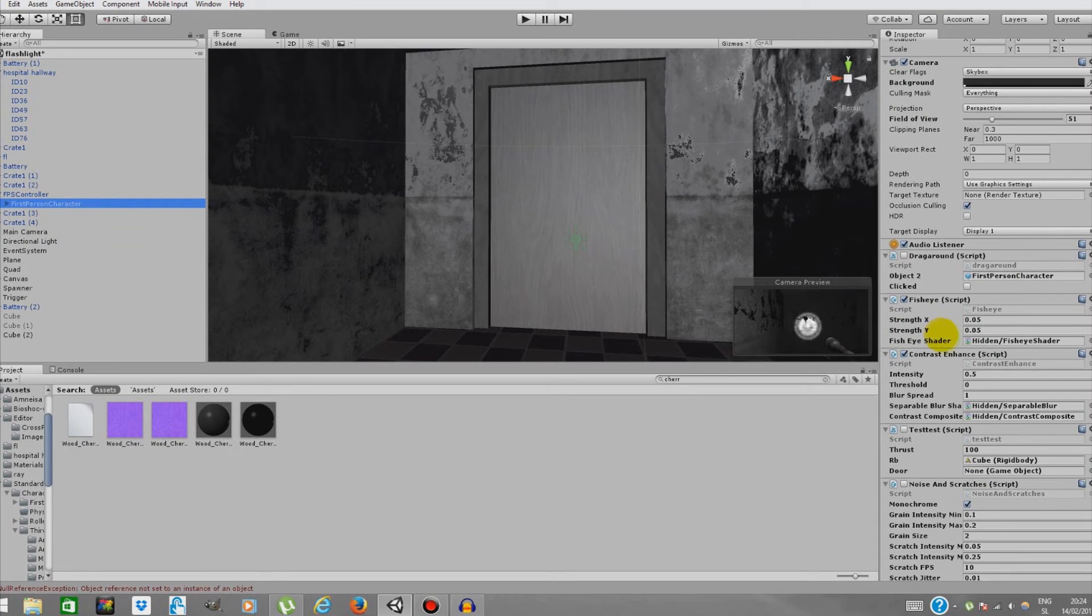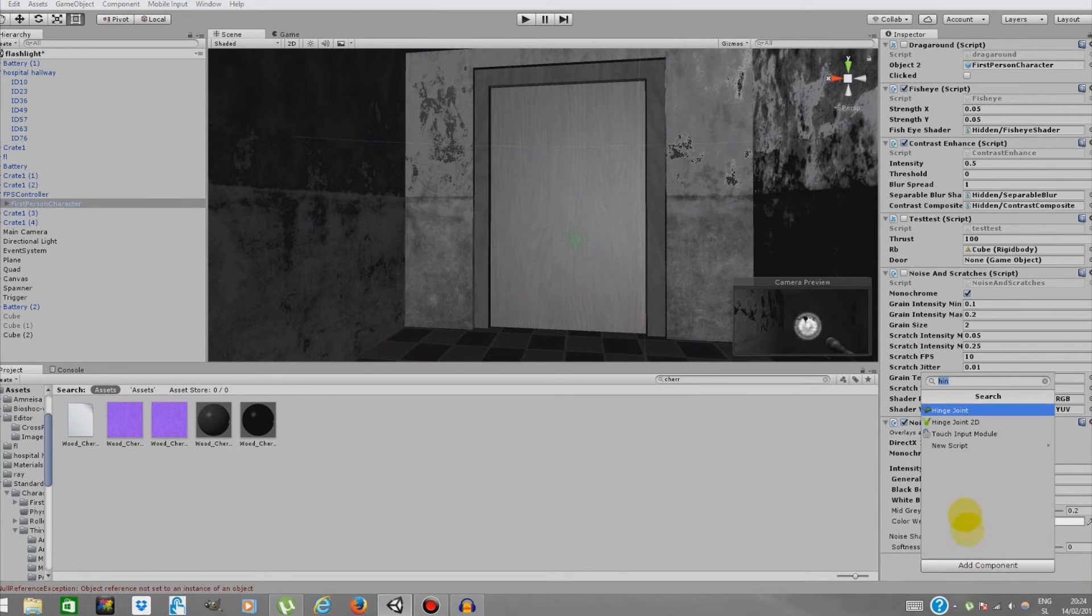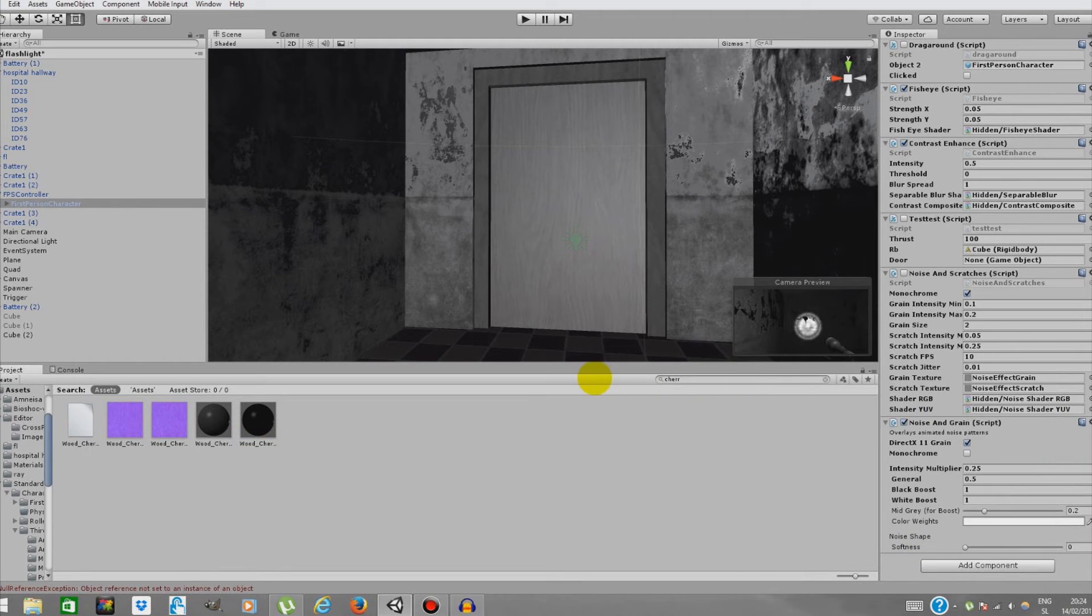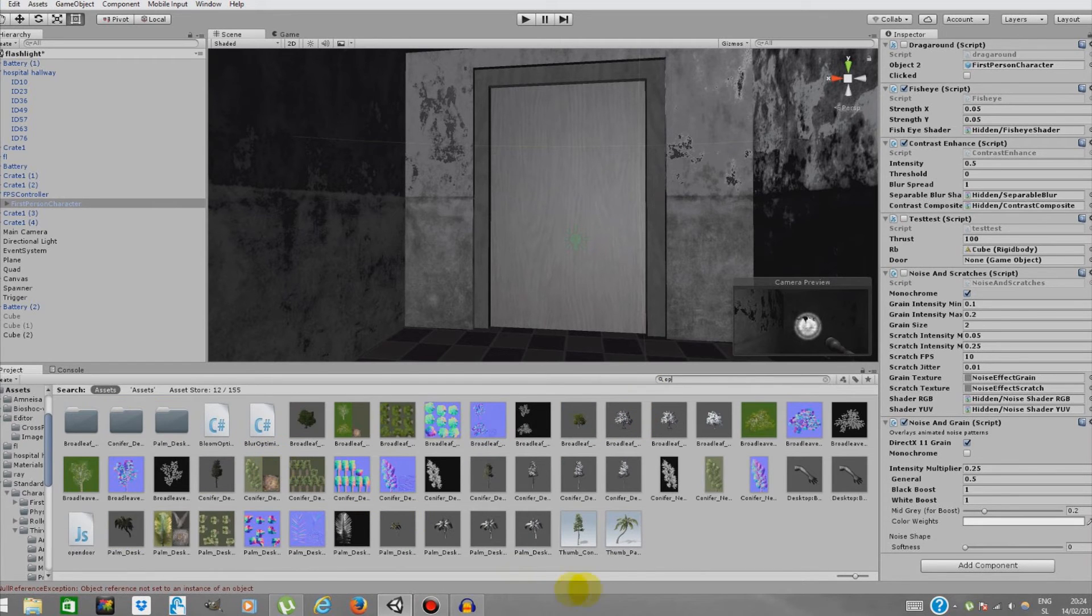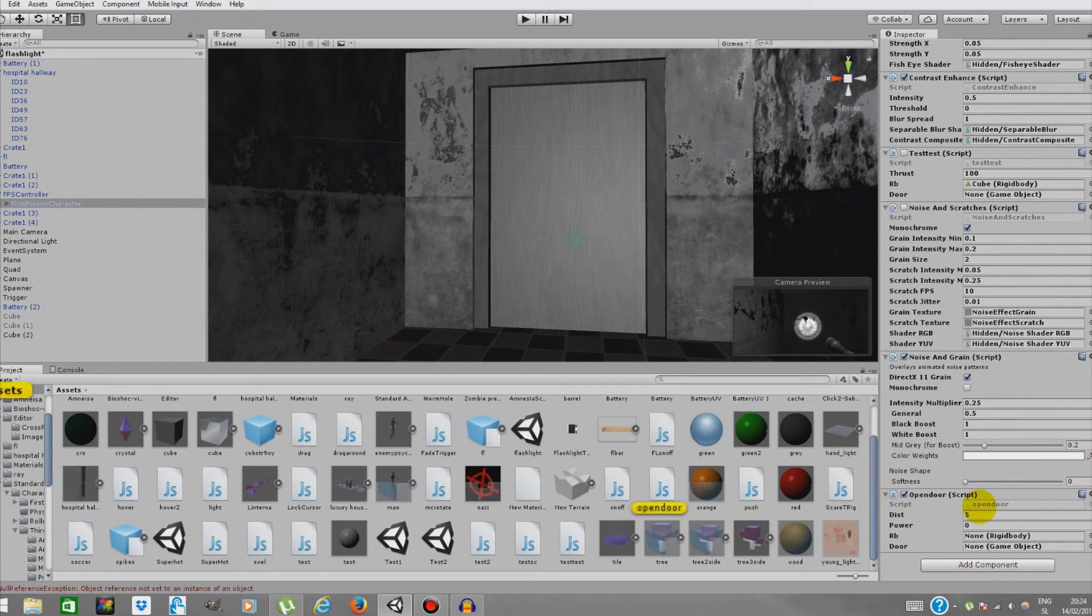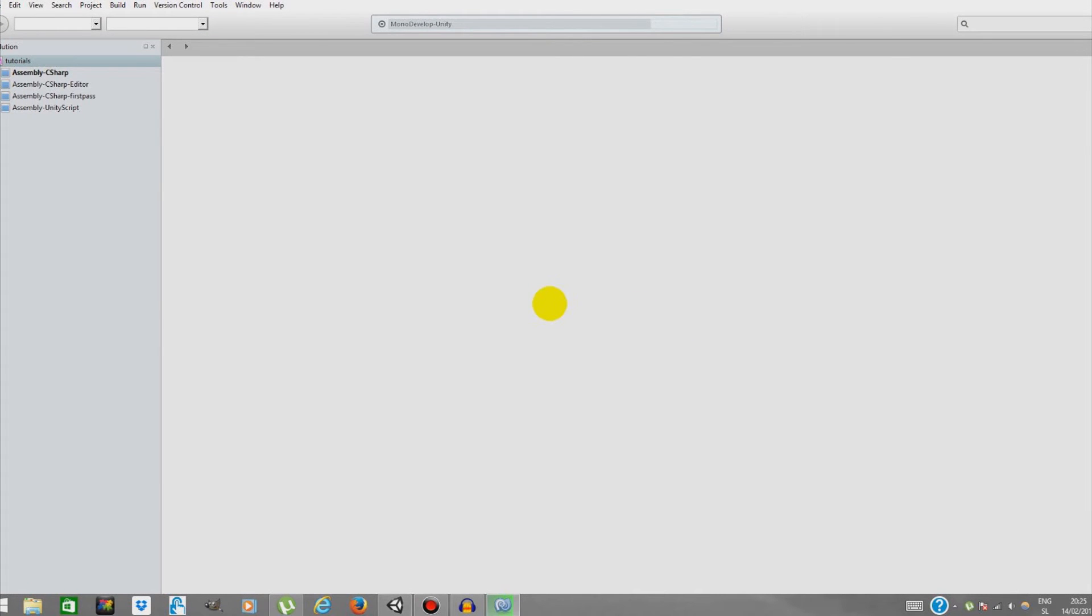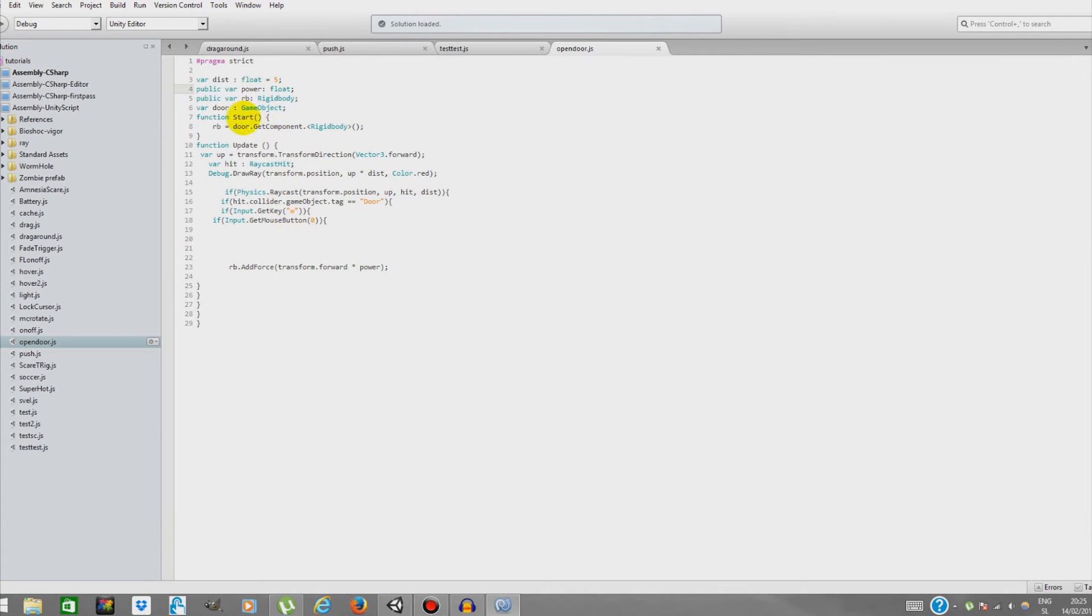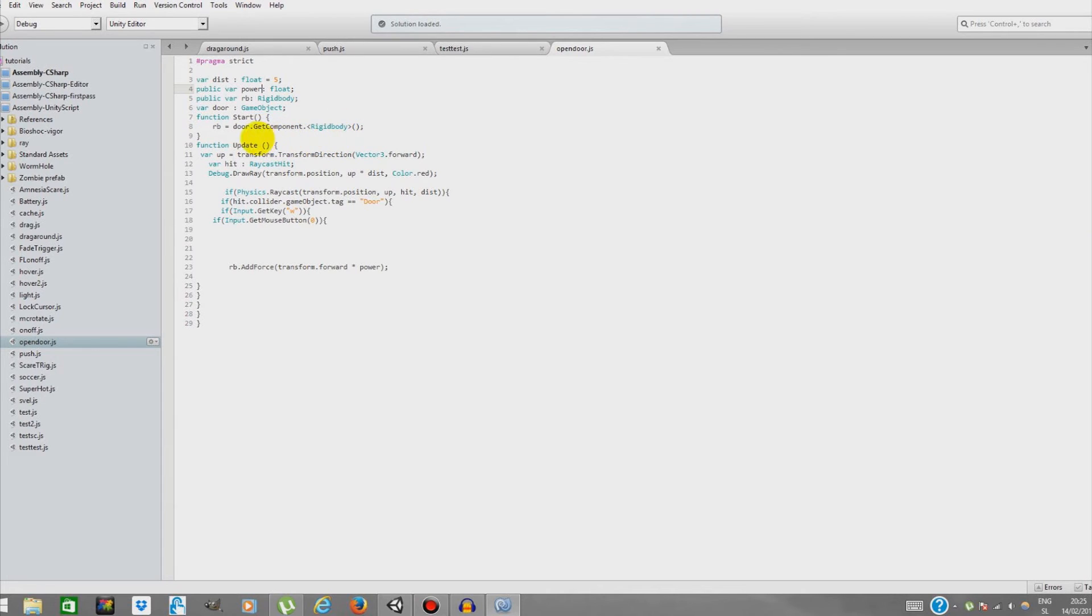Add a component. I have the script over here, so I'm just gonna type 'Open Door.' Here it is. I'll quickly explain the script. In the function Start, we'll declare a variable RB that is rigidbody, and it will get a component rigidbody from our object door. Then in the function Update, we'll declare a variable 'up' that we'll use in the following lines to shorten things in our other lines.